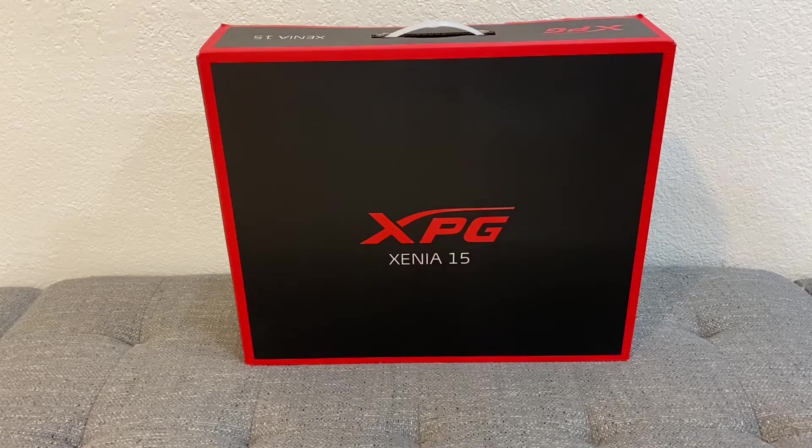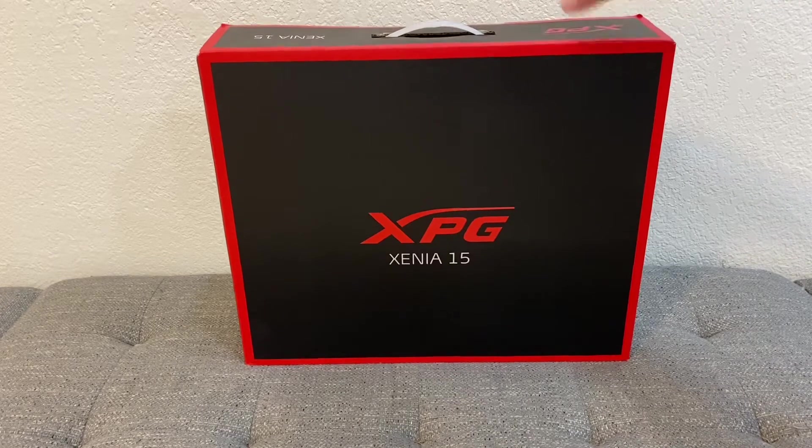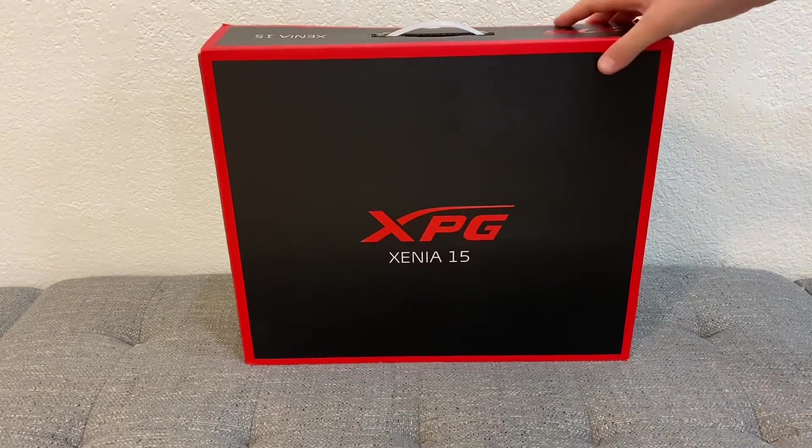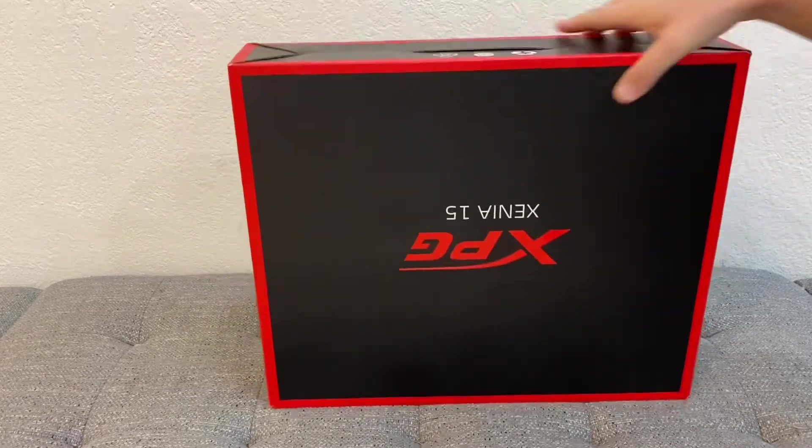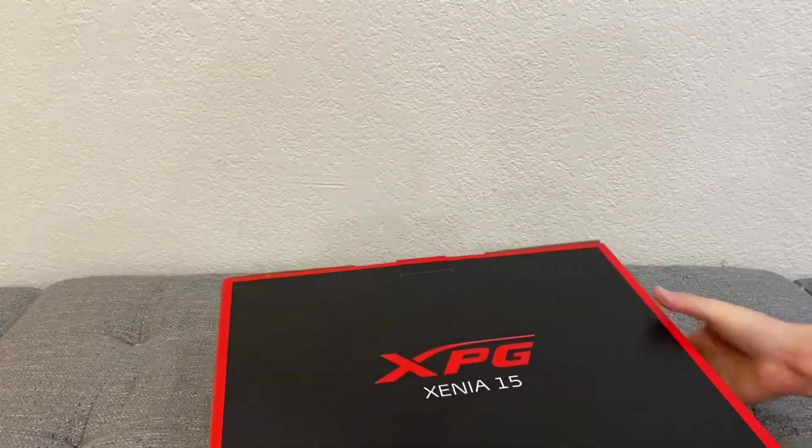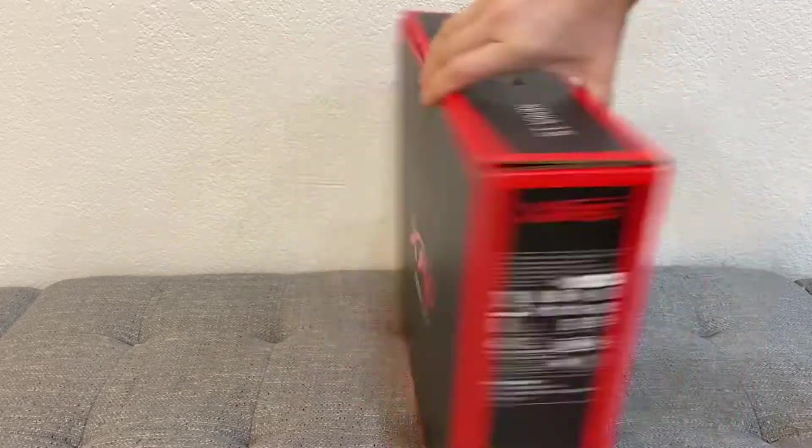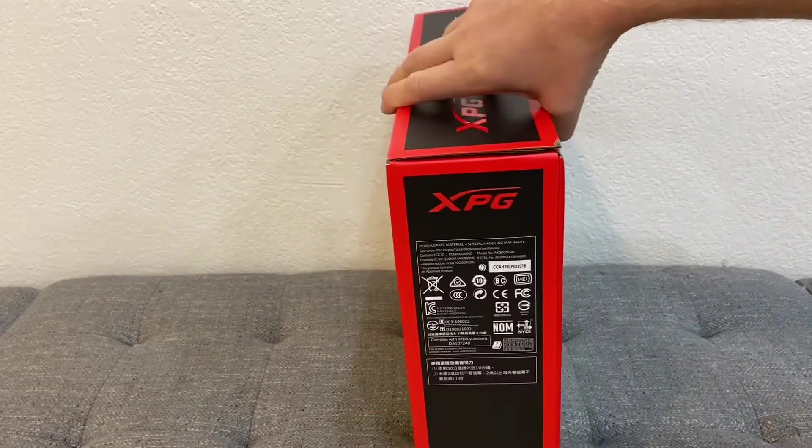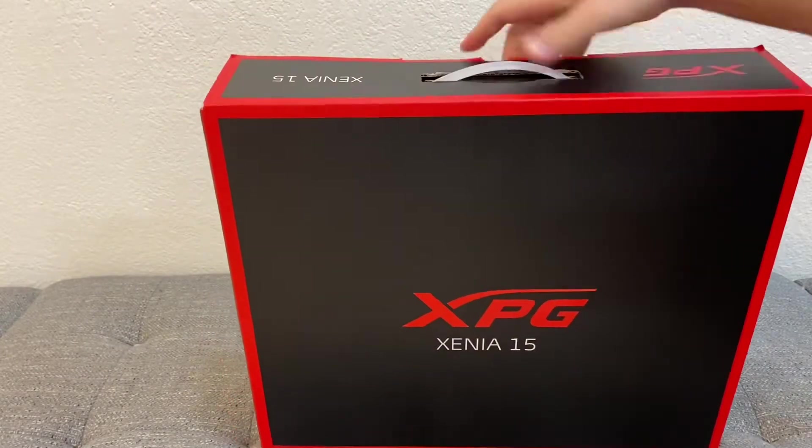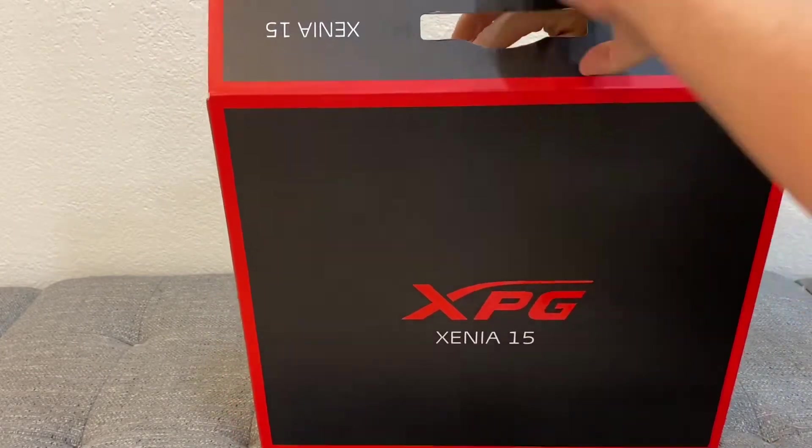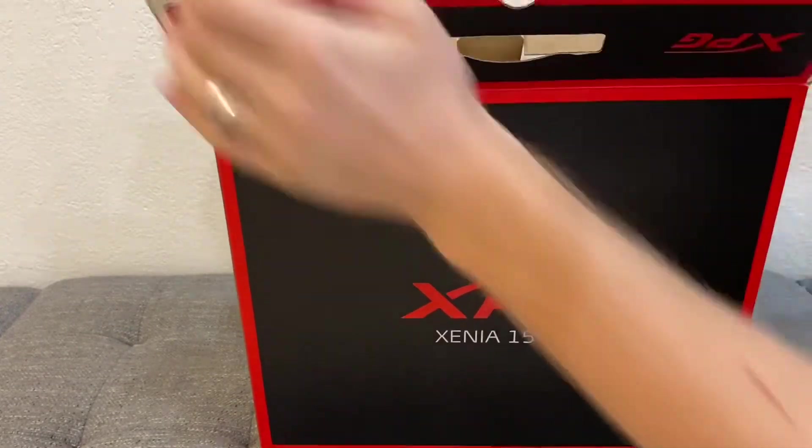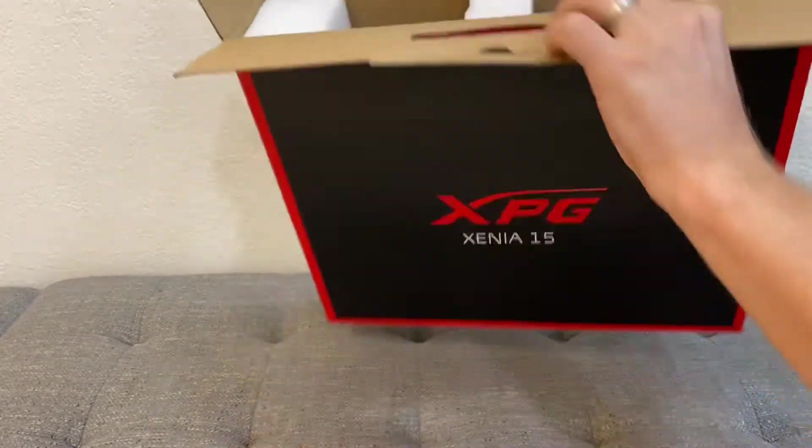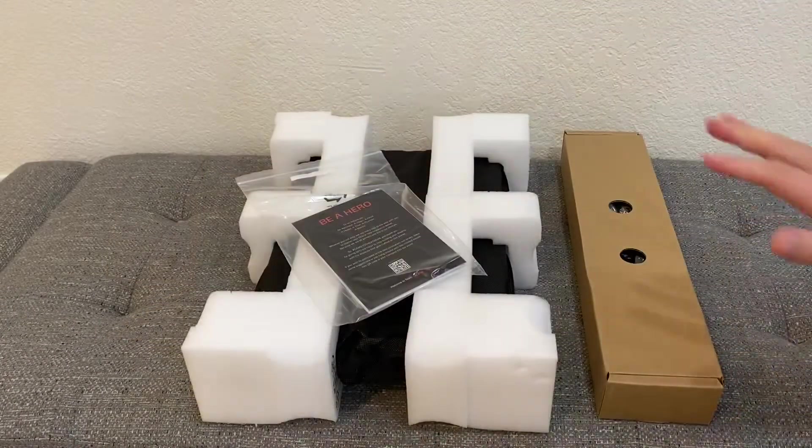Hello everybody, today we are going to unbox the XPG Xenia 15. This is a gaming laptop. Unfortunately, there are no specs on the box, which is very sad, but let's open it and see how it looks like. We'll get to the specs a little bit later.